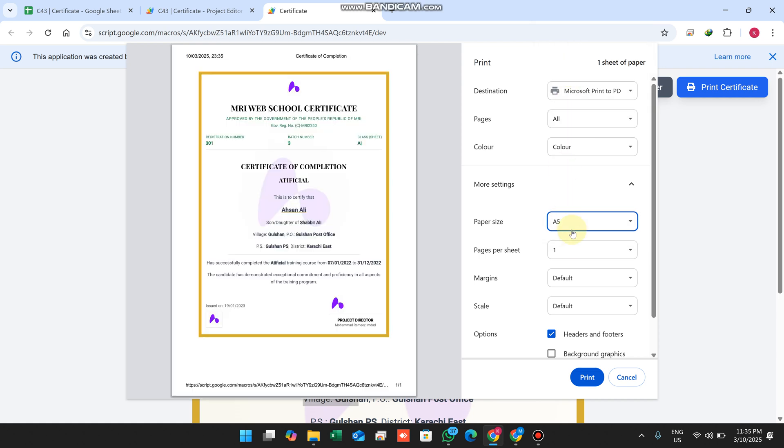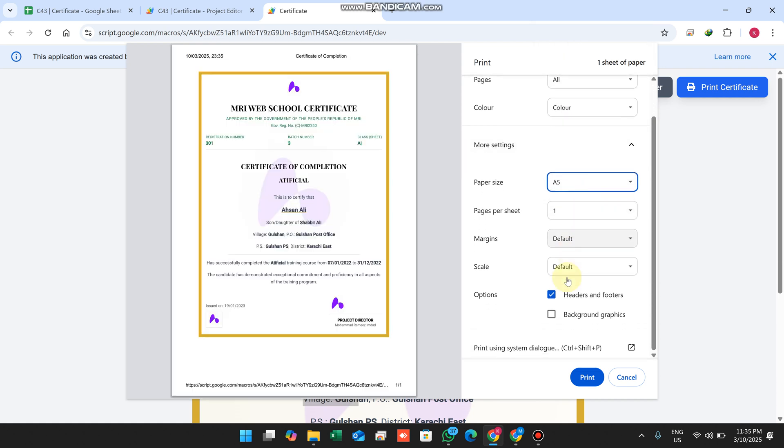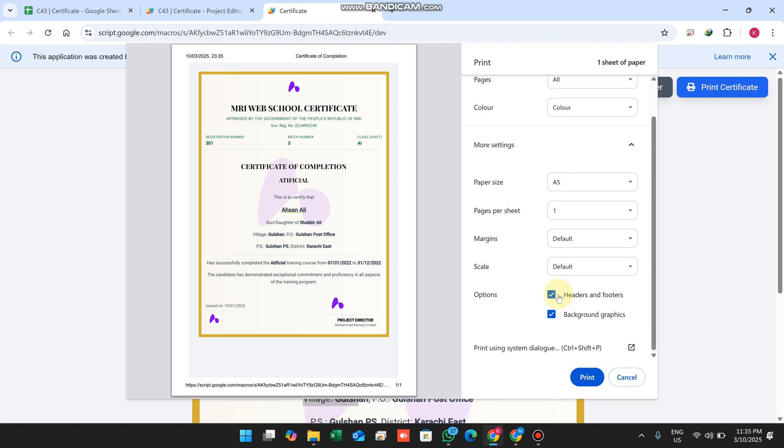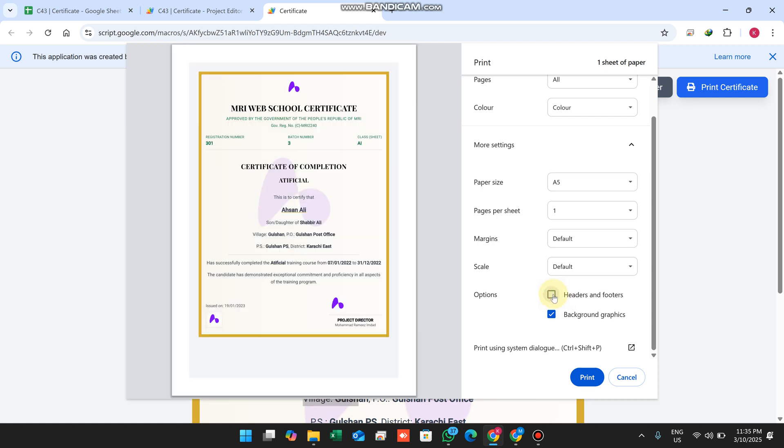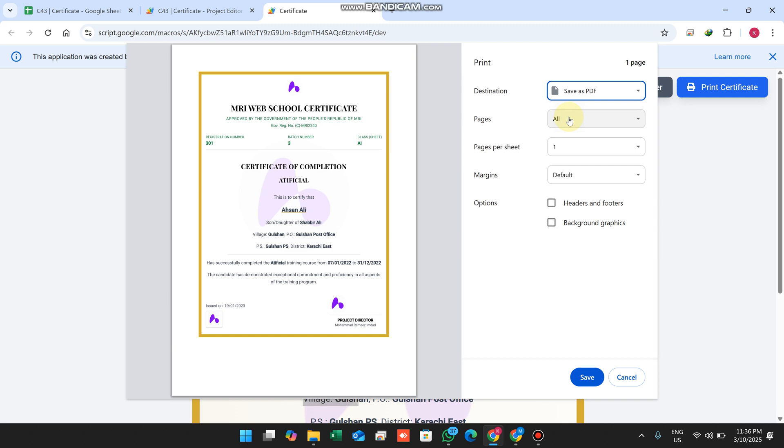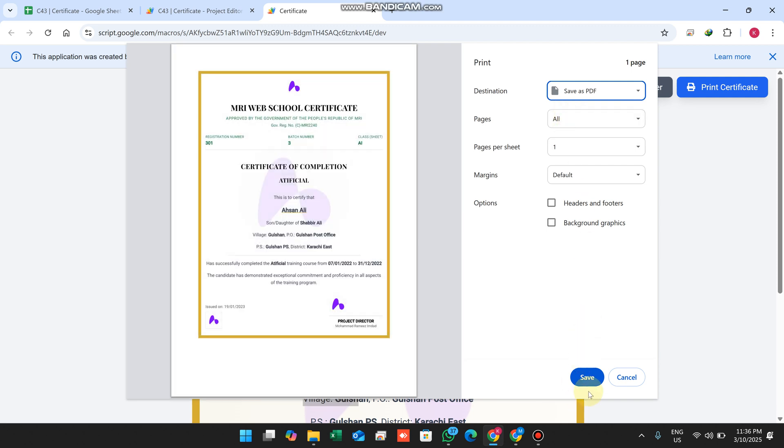You can do A3 paper size, A5 paper size, whatever you want. You can also control background graphics, headers and footers. If you don't want to include the header and footer or background graphics, you can simply print this certificate via your printer.